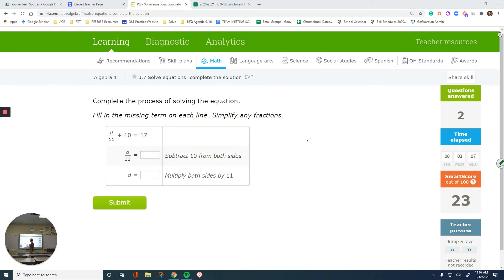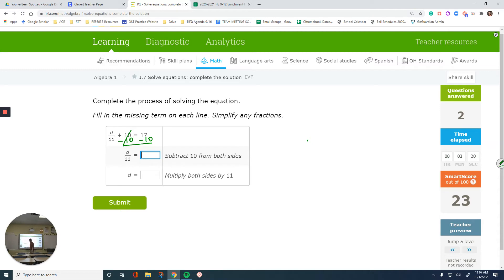So this right here, subtract 10, which is what you do. Left side is already done and brought down. 17 minus 10 is 7. And multiply by 11, this would be 7. And the next step, multiply by 11, 7 times 11 is 77.